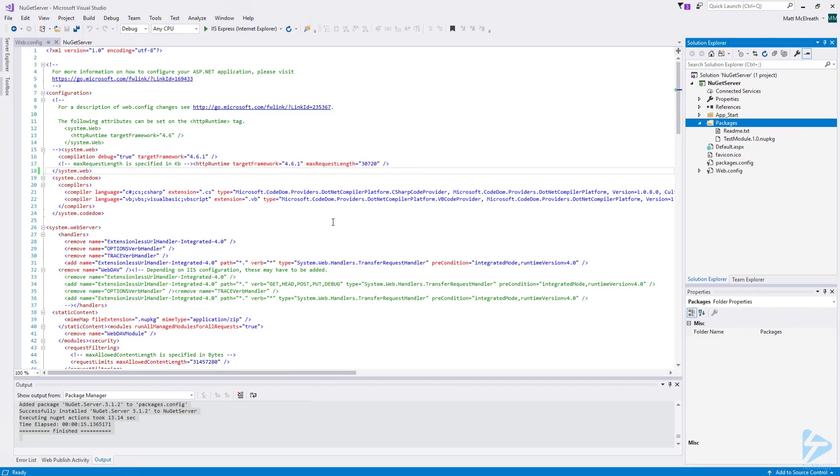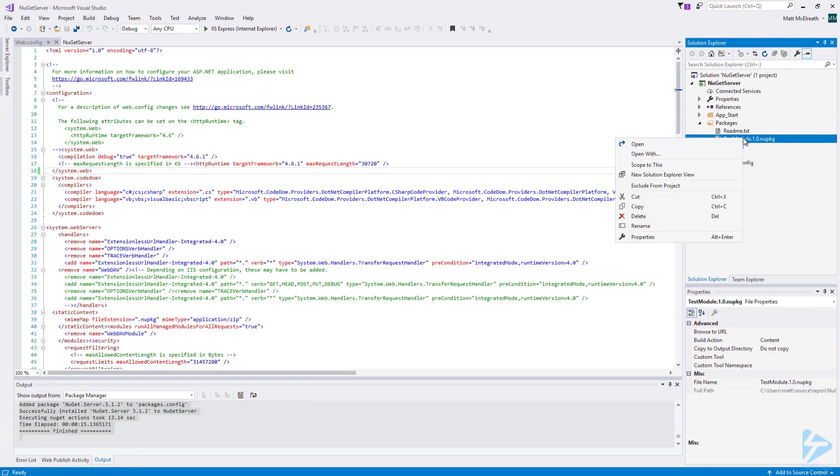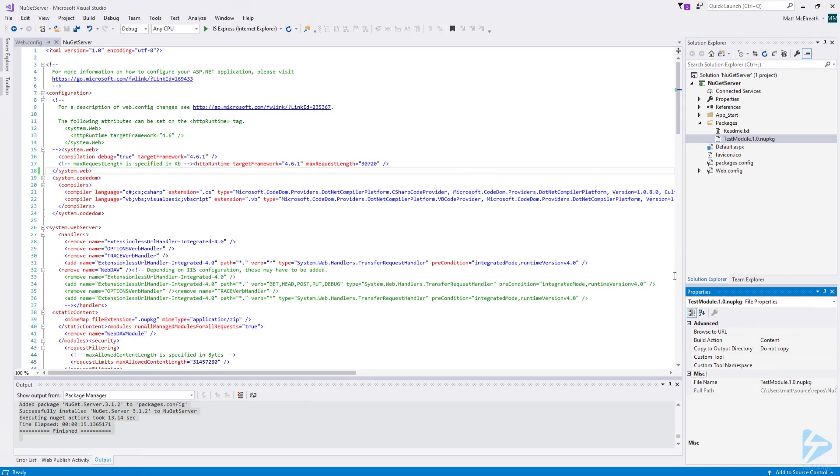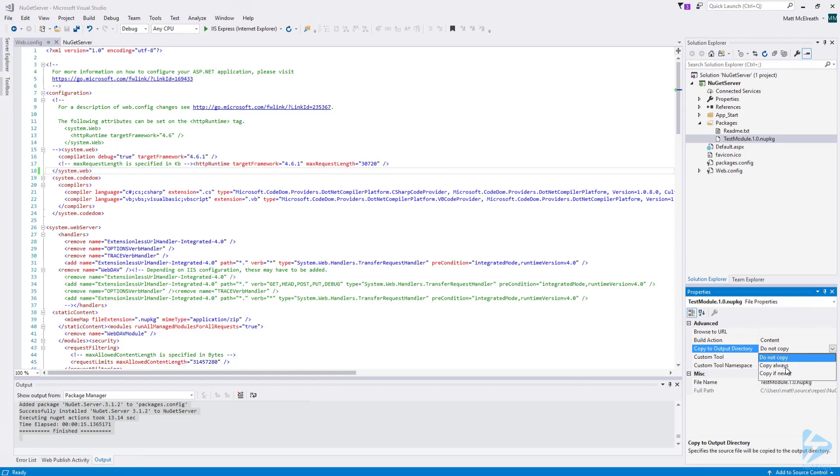If you are adding any package files, make sure to right-click on the file and click Properties. Then, make sure that Build Action is set to Content and Copy to Output Directory is set to Copy Always.